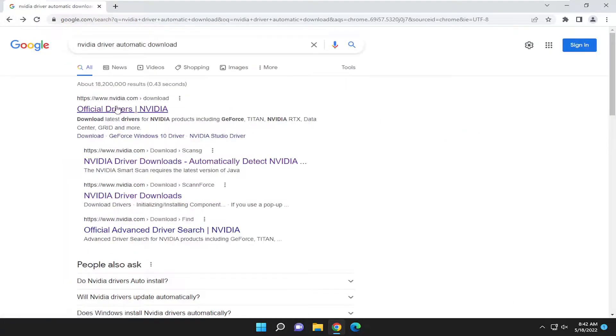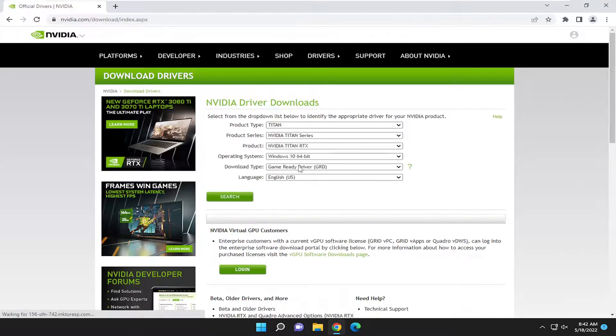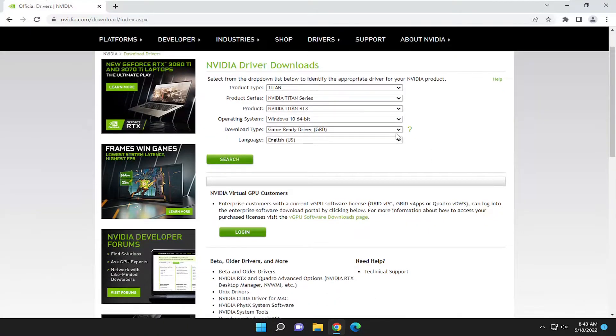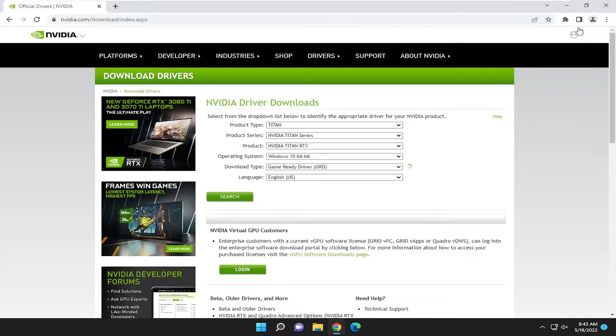But if we went underneath official drivers, you can search for it manually as well and then search for them. I just like using the automatic tool whenever possible. It just takes some of the human error out of it, I would say. But pretty straightforward process, guys.